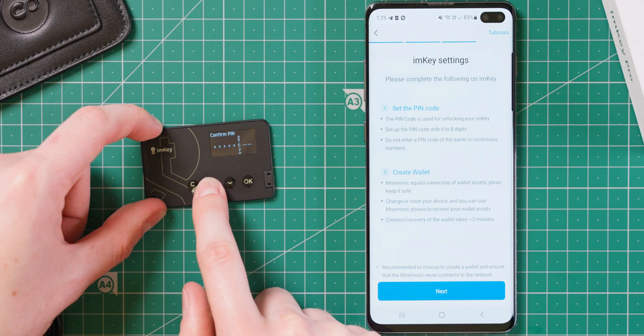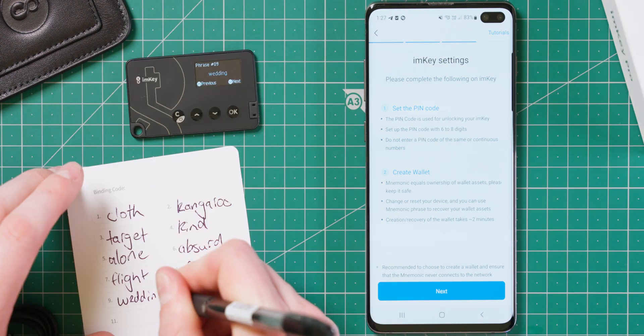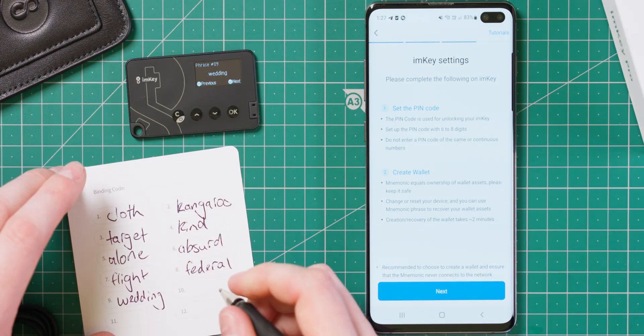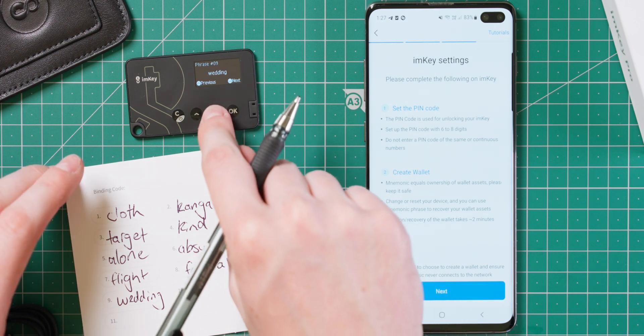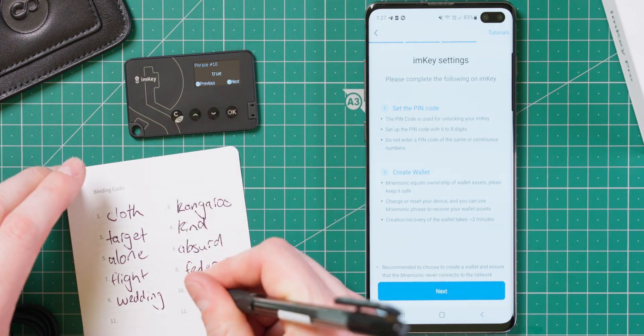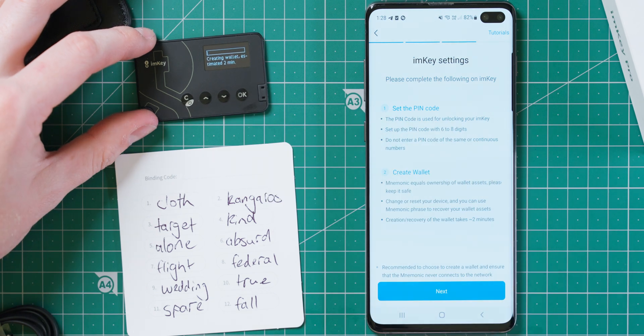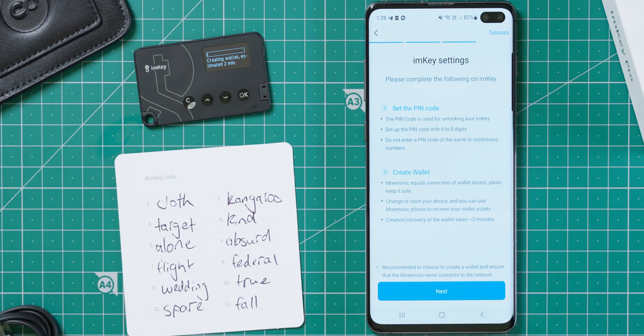With that backed up, you will then need to set a pin code and create a new wallet. This is the same process that you go through earlier, where you simply scroll through the seed words and verify them after. After this, the ImKey will begin creating the wallets, and that process takes a few minutes.